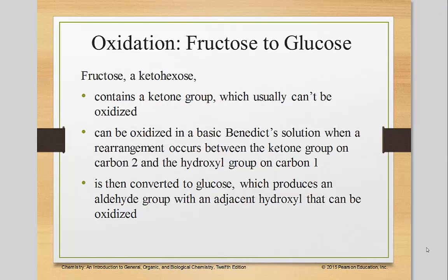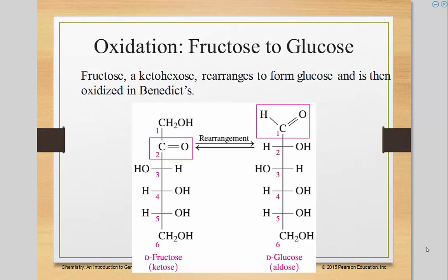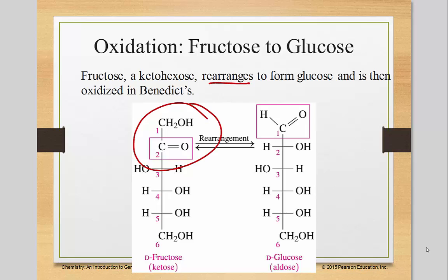So let's look at fructose. Fructose is a ketone. Ketones, you may remember, have the oxygen in the middle. Because that carbonyl group is in the middle and there are no hydrogens to sacrifice, it will not oxidize. So what happens instead — it's called a rearrangement. The carbon-oxygen double bond and that first carbon end up switching places. That hydrogen absorbs another hydrogen and forms a double bond up here. Now that it has a hydrogen to sacrifice, it can be oxidized.